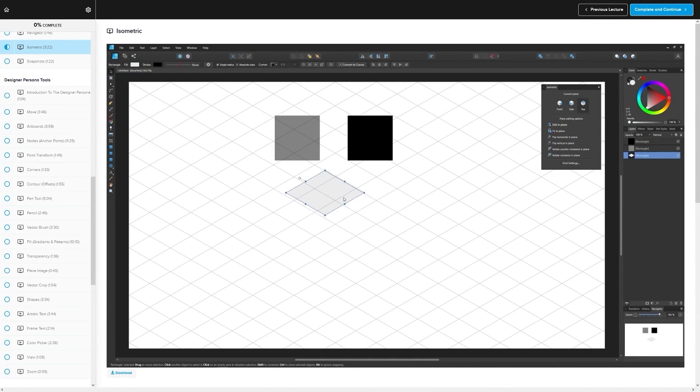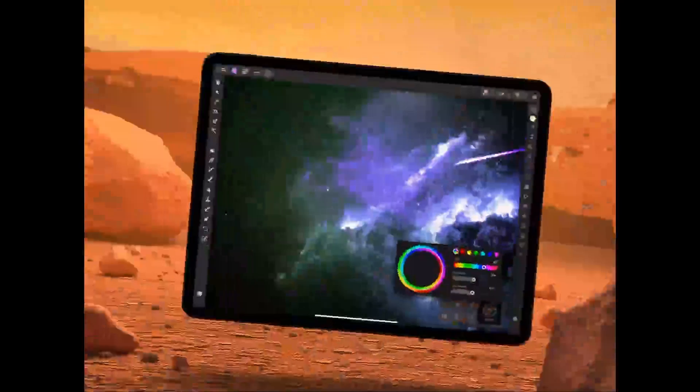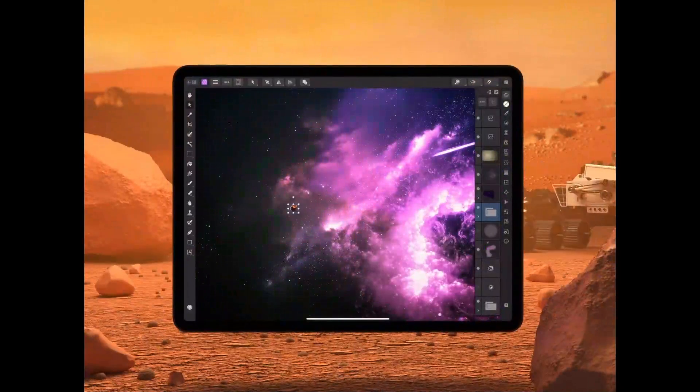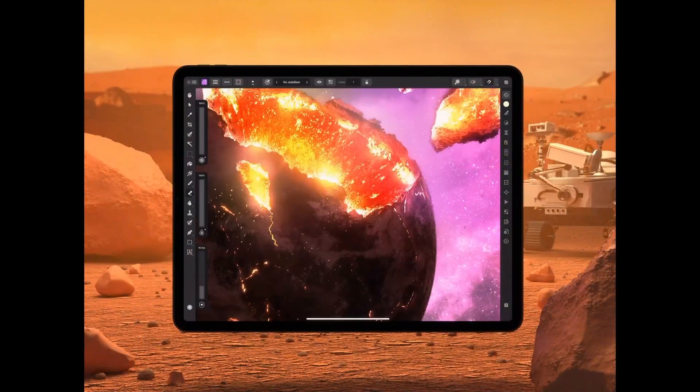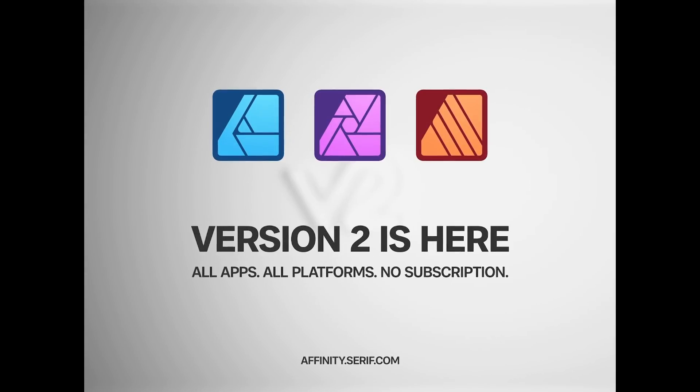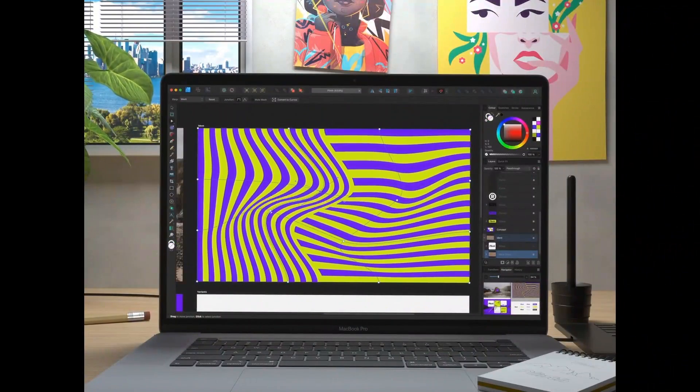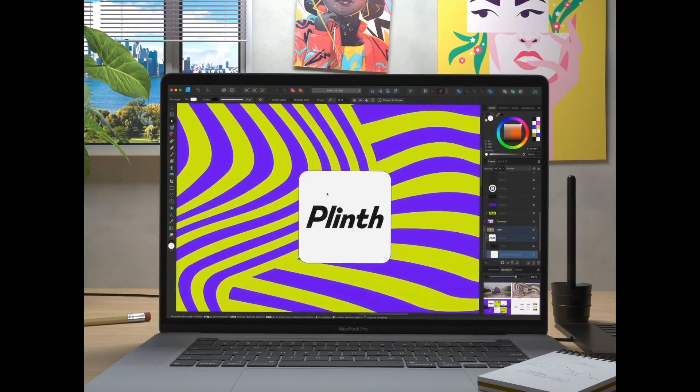So the burning question we're left with now is, how does Affinity Designer stack up to Illustrator after these new updates? Would I say that Designer is now just as good as Illustrator? Well, not quite.